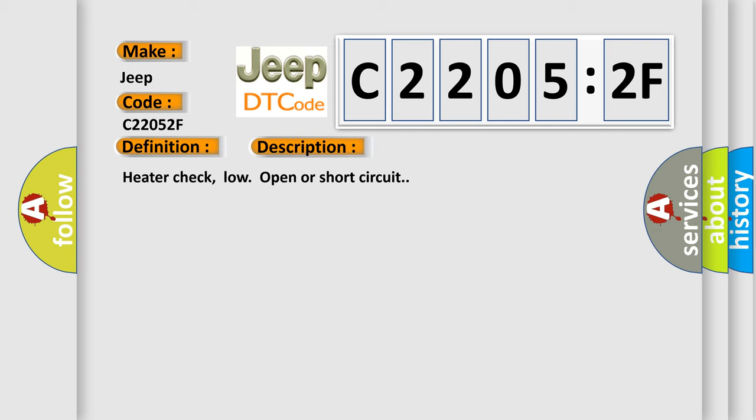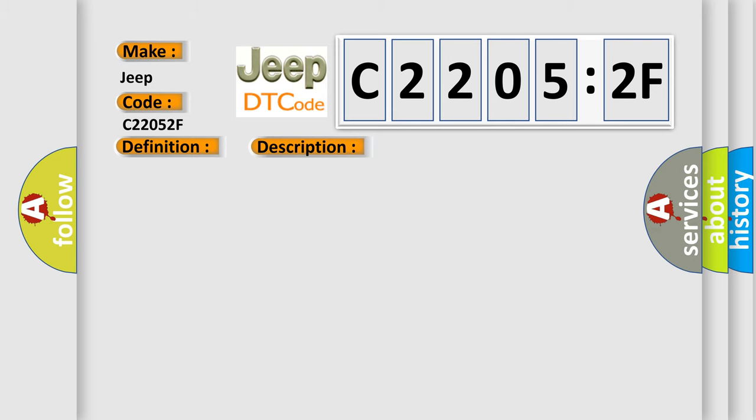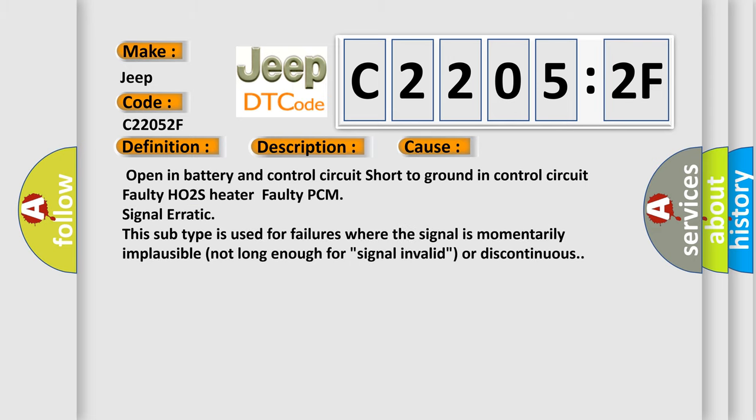This diagnostic error occurs most often in these cases: Open in battery and control circuit, short to ground in control circuit, faulty HO2S heater, faulty PCM, signal erratic. This subtype is used for failures where the signal is momentarily implausible, not long enough for signal invalid, or discontinuous.